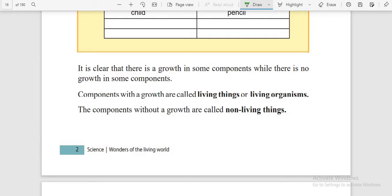The components that show growth are called living things or living organisms. 'Organisms' is the special name for living things. And the components without growth are called non-living things.